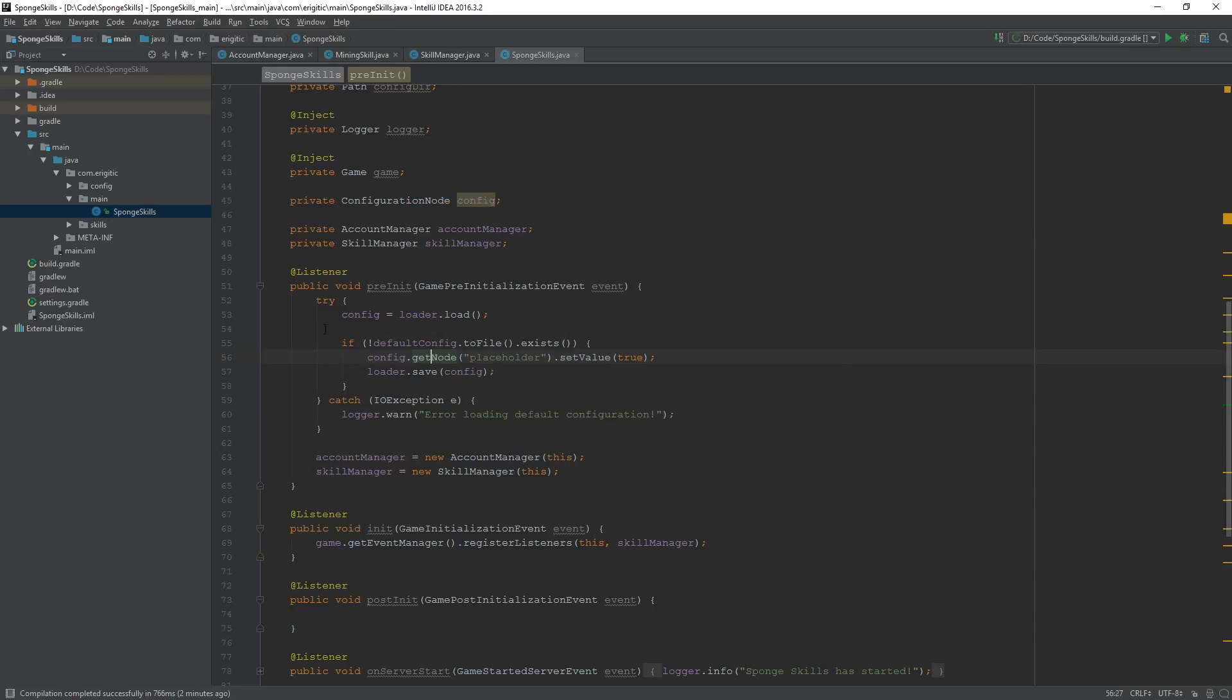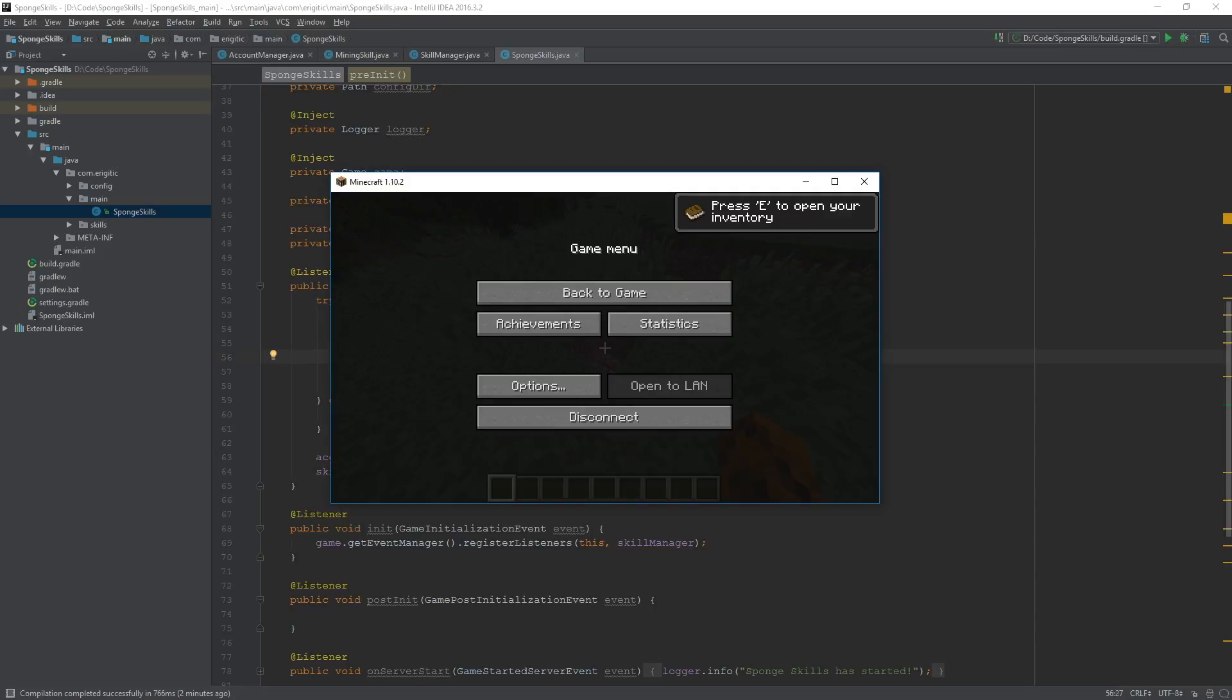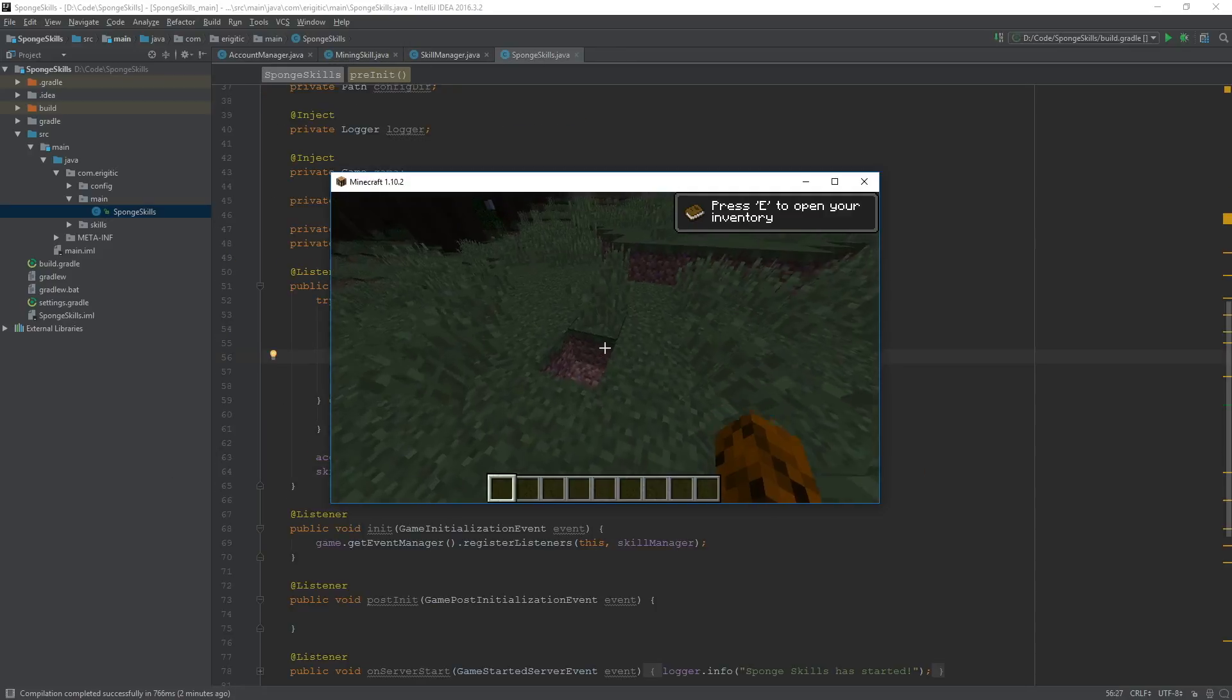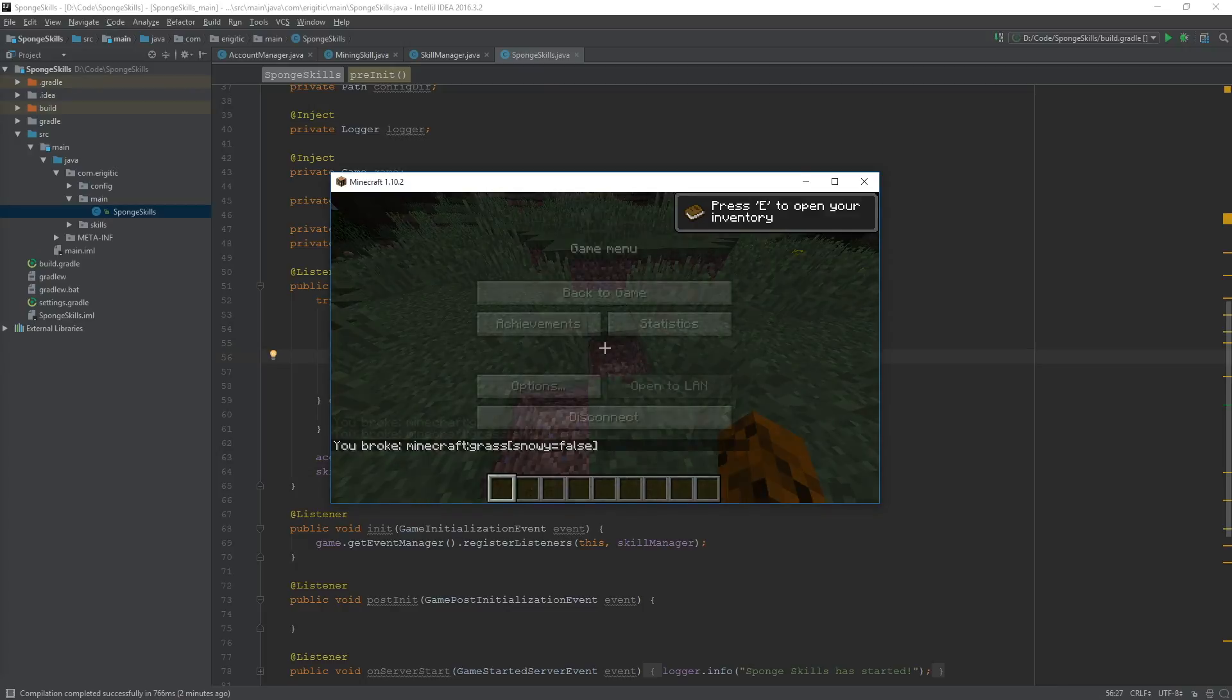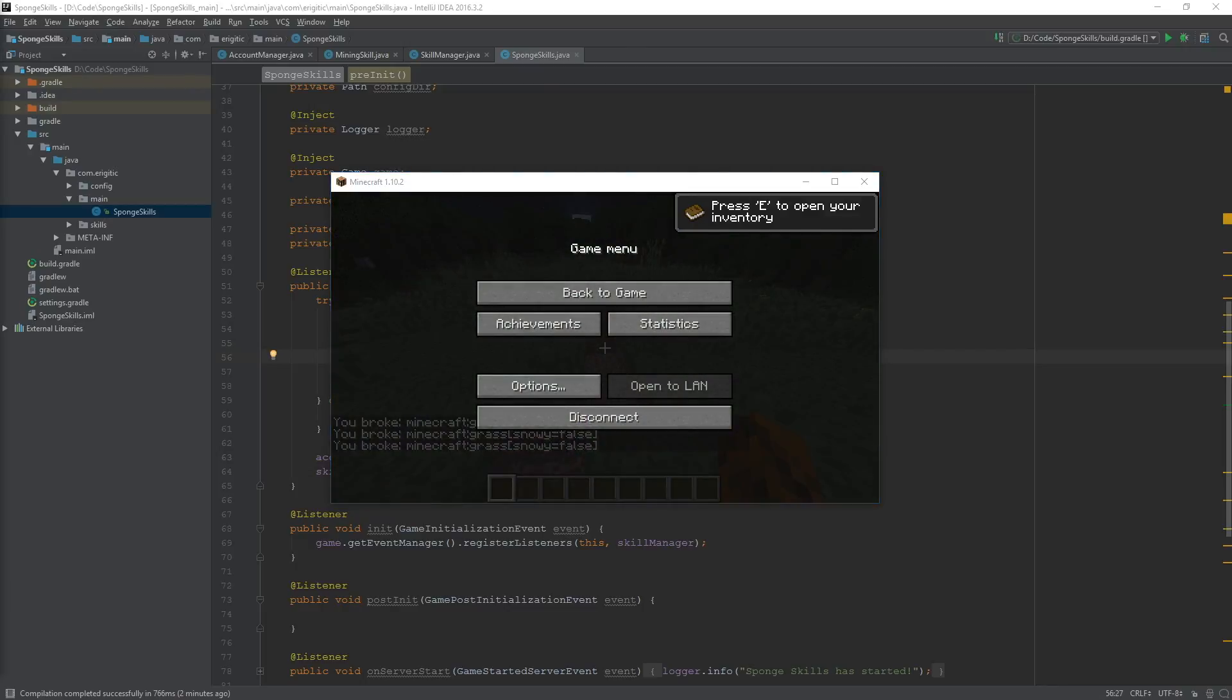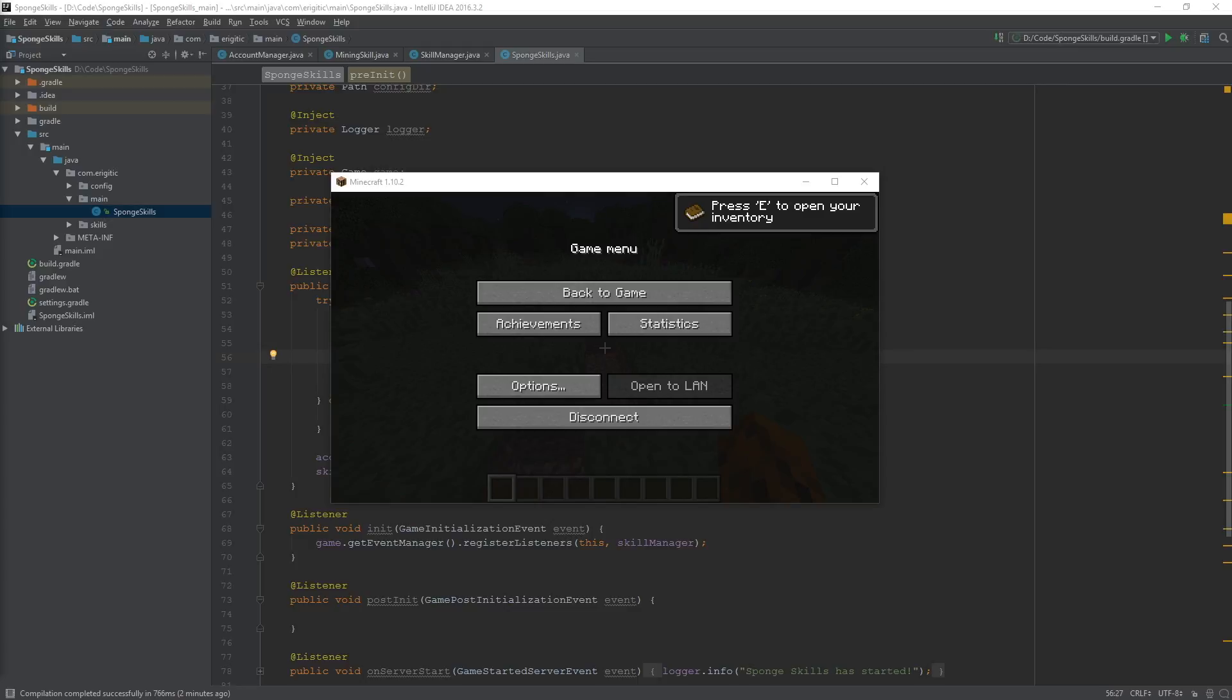So, with all of that working, that will conclude this episode. Next time, we'll be making it so experience actually rewards the player when they break a block that is specified within that skills config, and it'll go ahead and do all the checks that are required in order to get that working properly. Thank you all so much for watching, and I hope to see you next time.